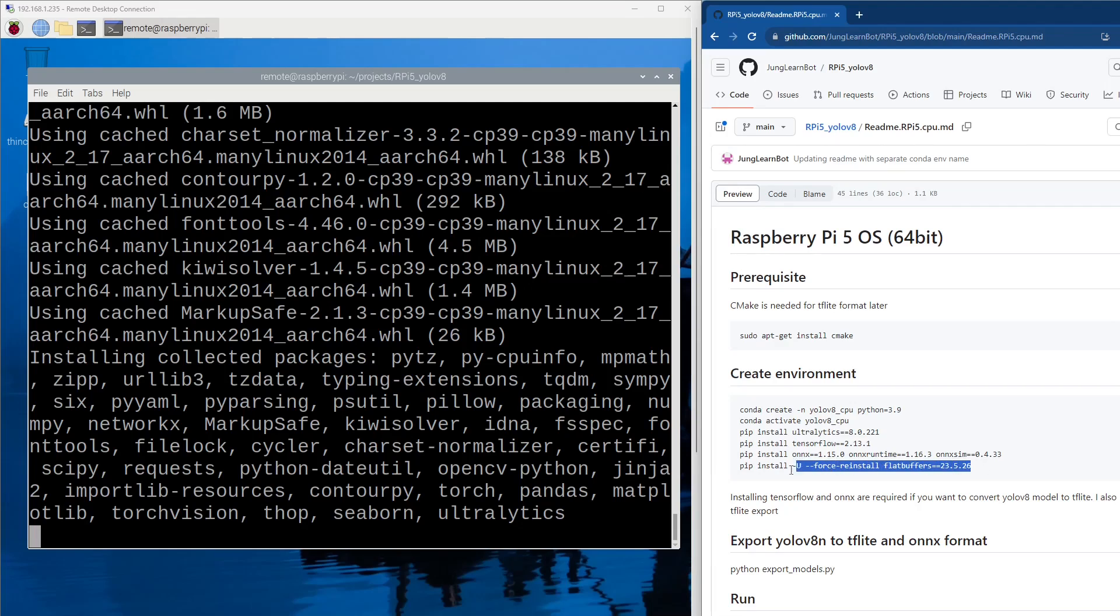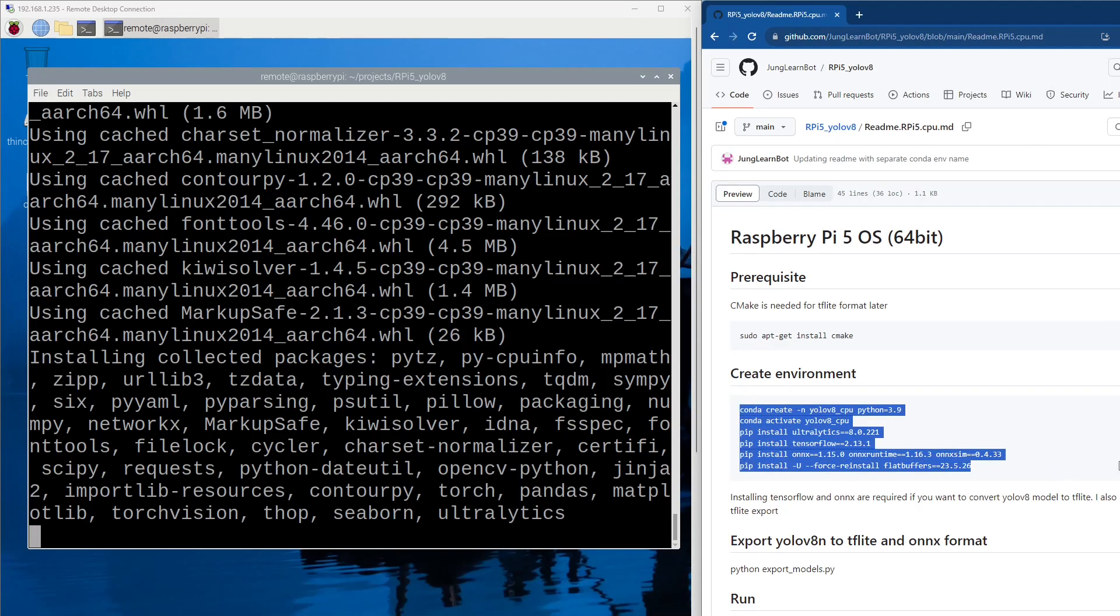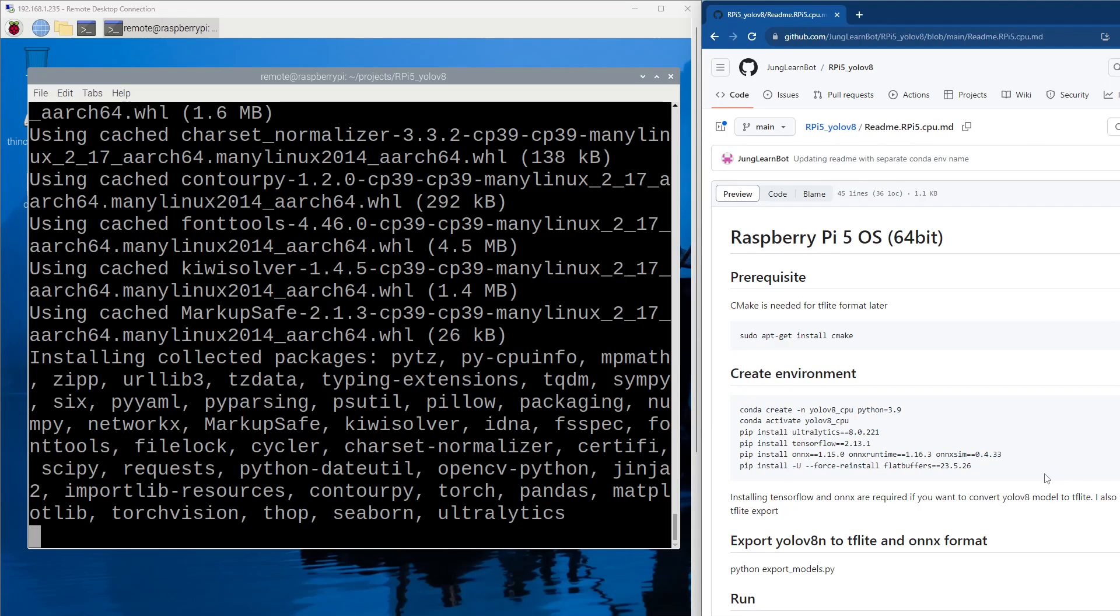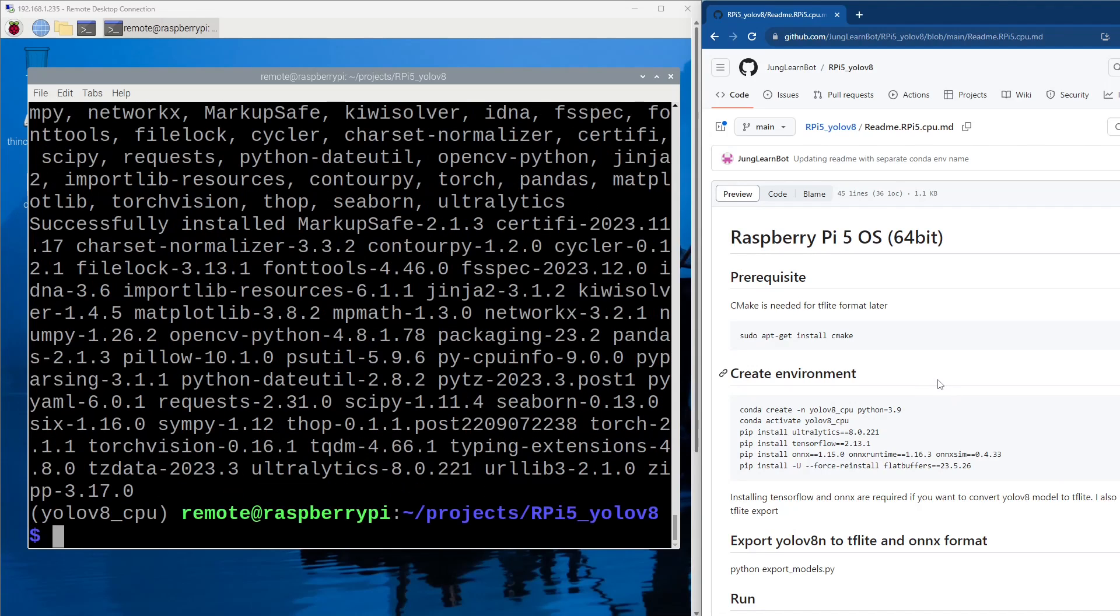And also there's the other thing that I noticed when I was trying to export to TensorFlow Lite format, it was having an error and then I Googled a bit and basically I need to upgrade the flat buffer version to the latest one to make it work. So basically just need to copy and paste this and then run that and hopefully you don't have any problem. Okay. So we just installed the YOLO V8.